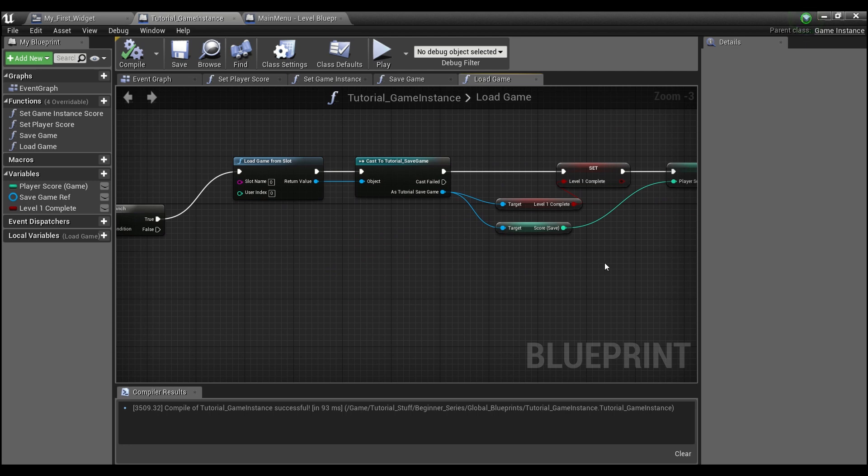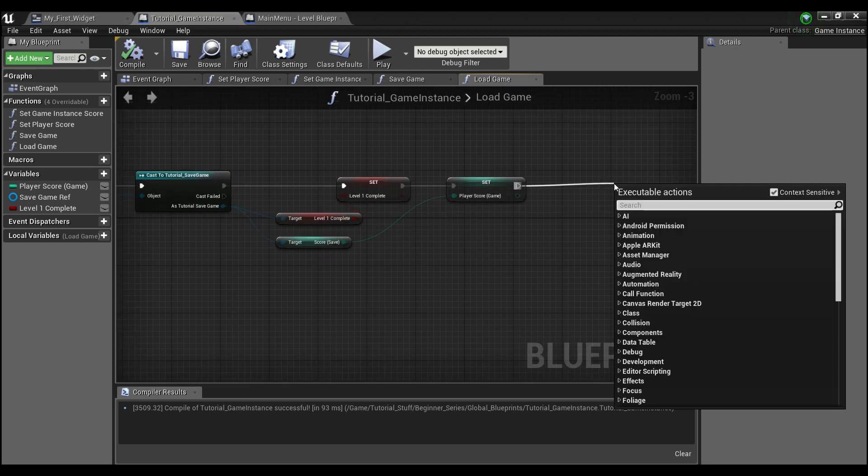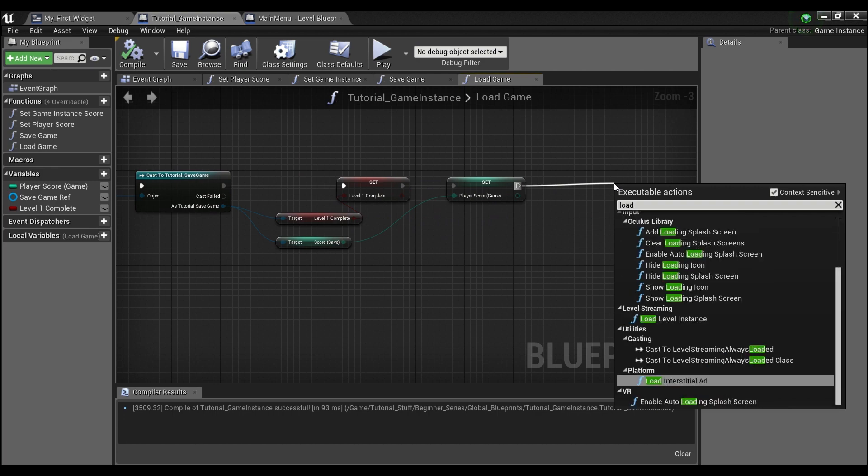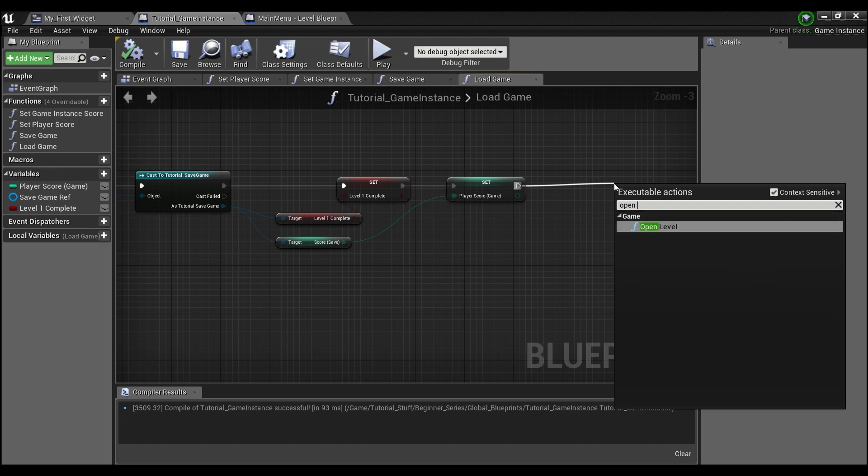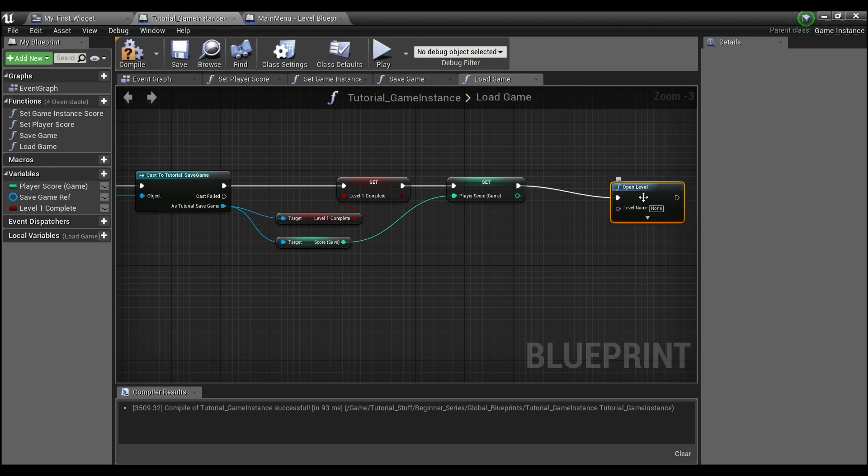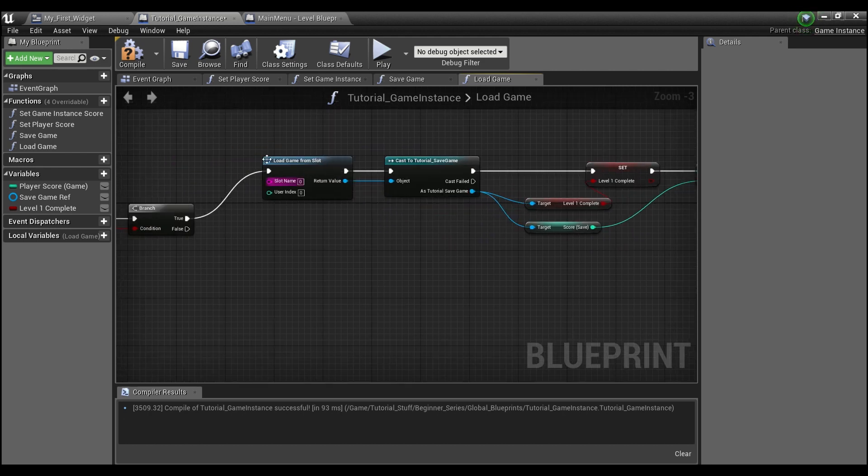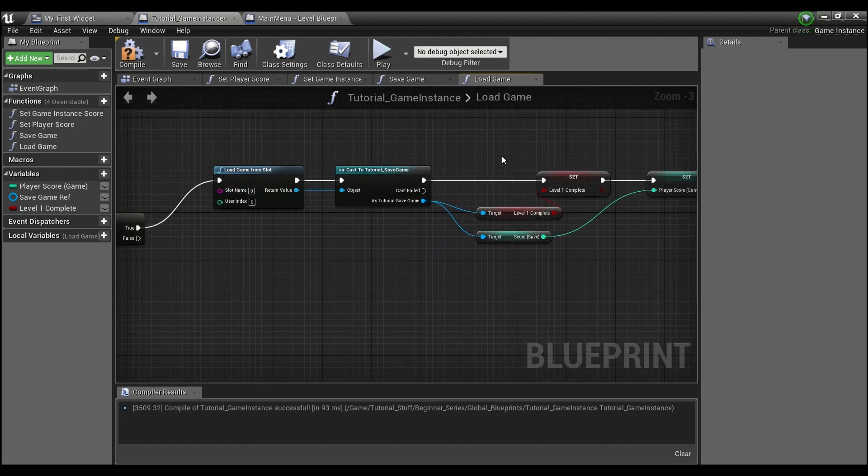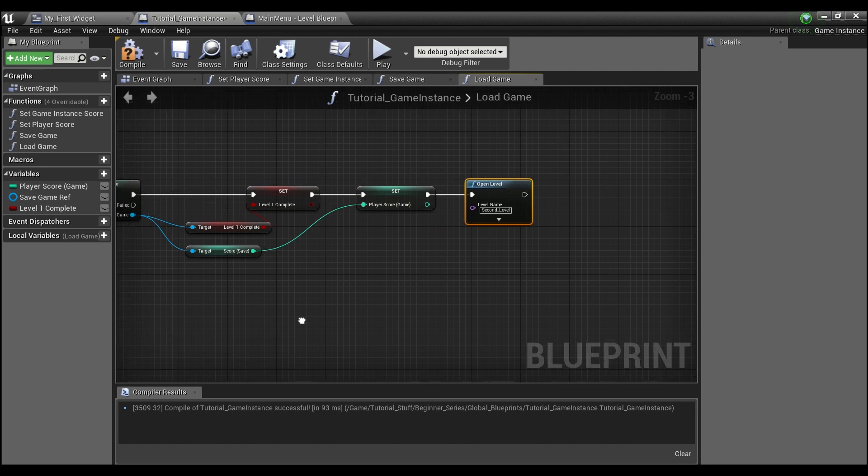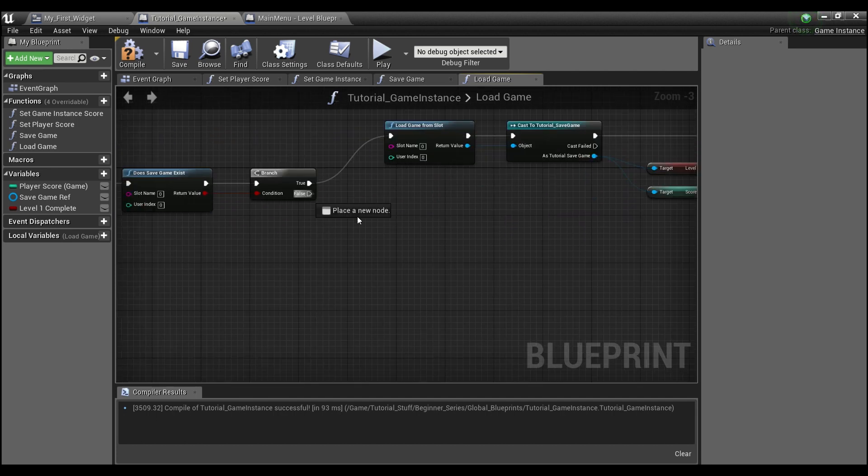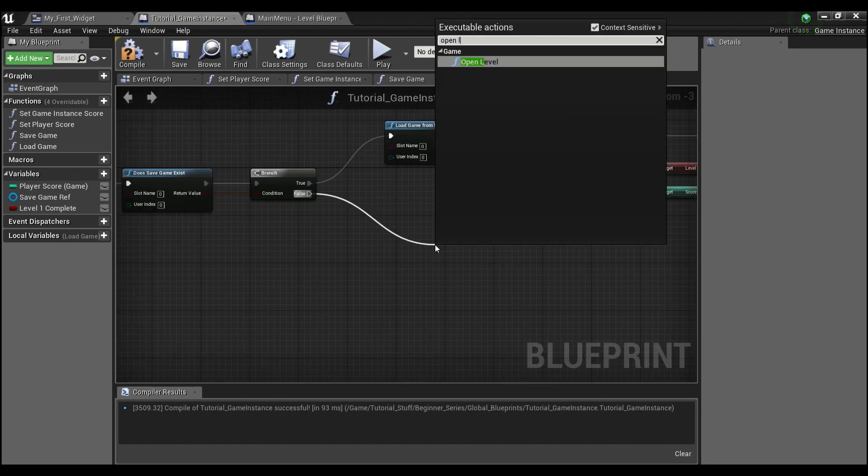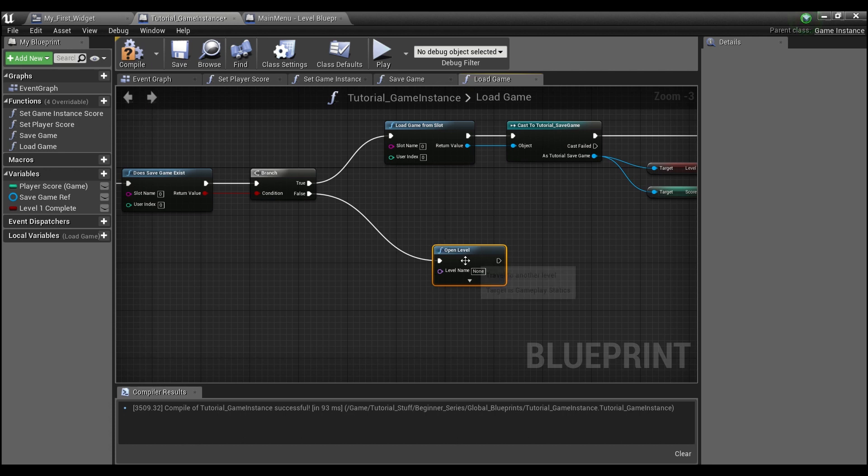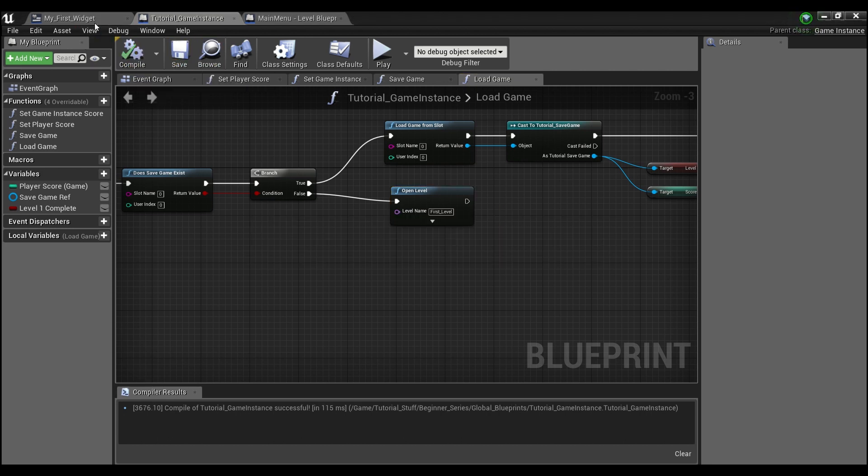Go back into our game instance. So for the load game, after we do this, we're going to want to open level. And the level we're going to want to open, if we have a saved game, that means we would have completed level one. So we'll go to second level. And if we don't, we'll want to open the first level. Now we can compile and save.